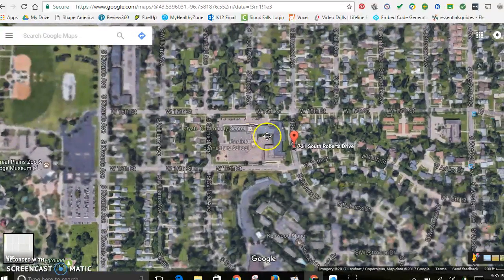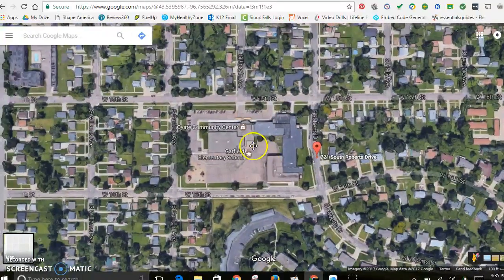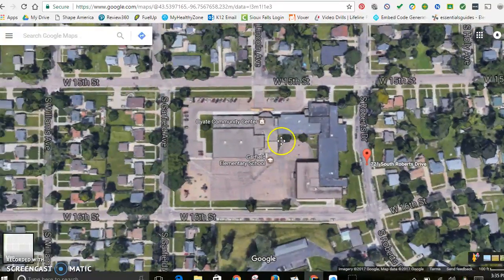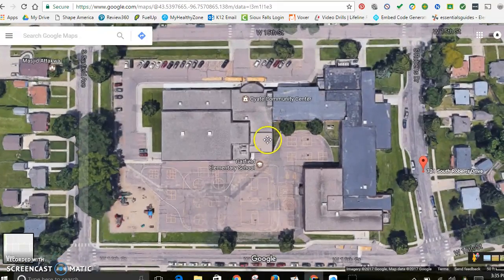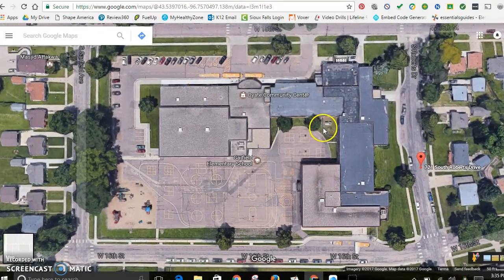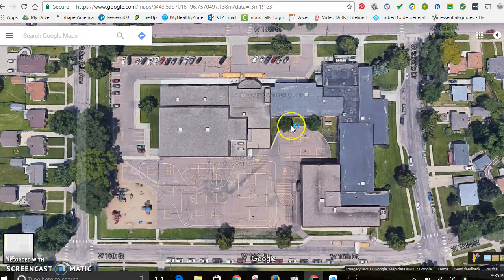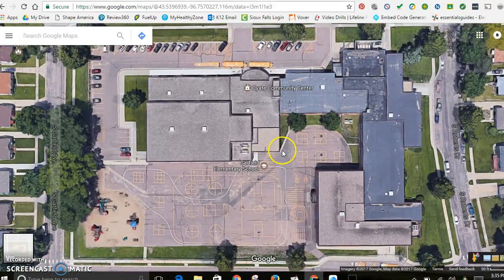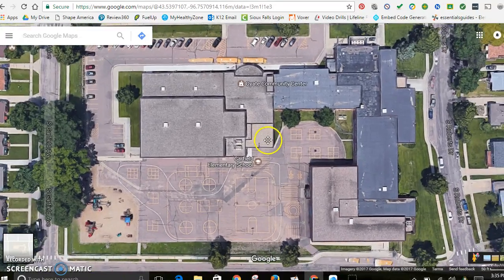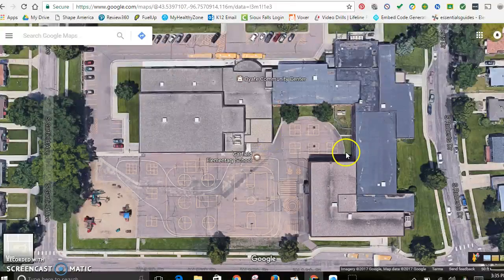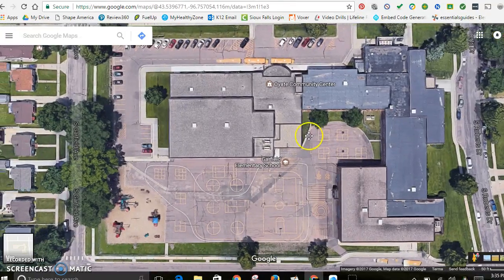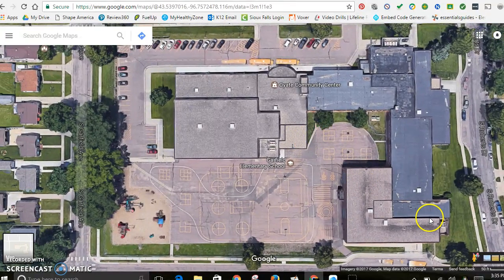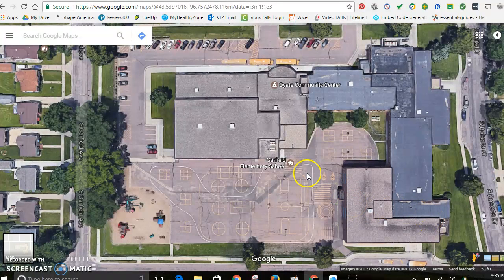Then just zoom in. Here's my school, Garfield Elementary. Here's where you guys have to make a decision — you can make as big an image as you want, how much you want to zoom in and things like that. So we're just going to zoom in here. Next thing you do is you create a screenshot of this.